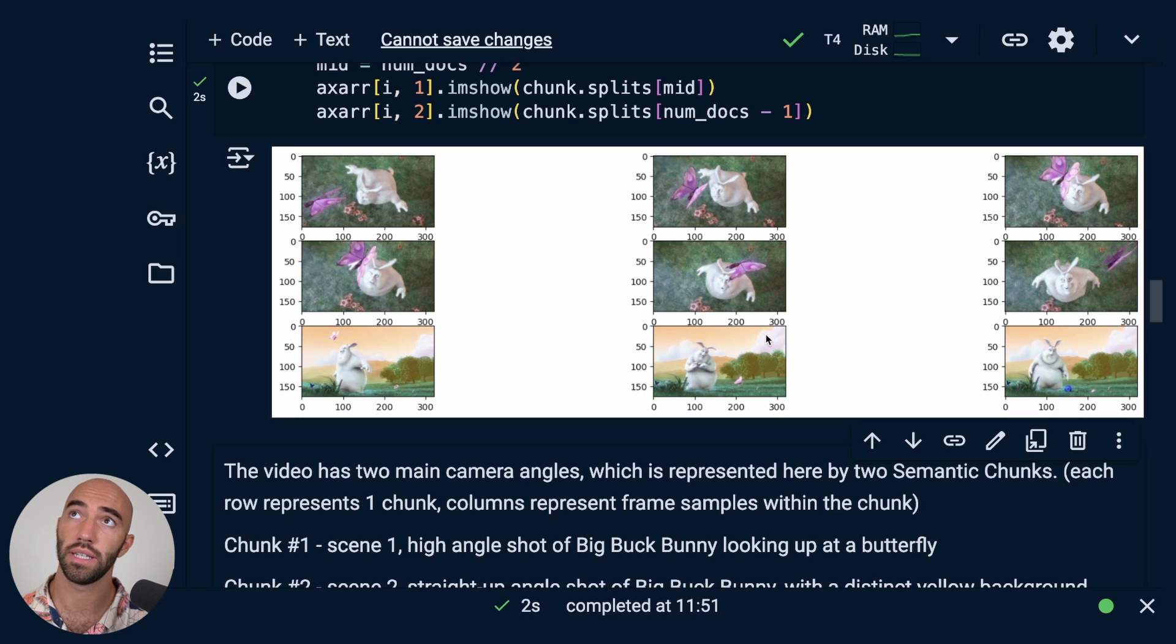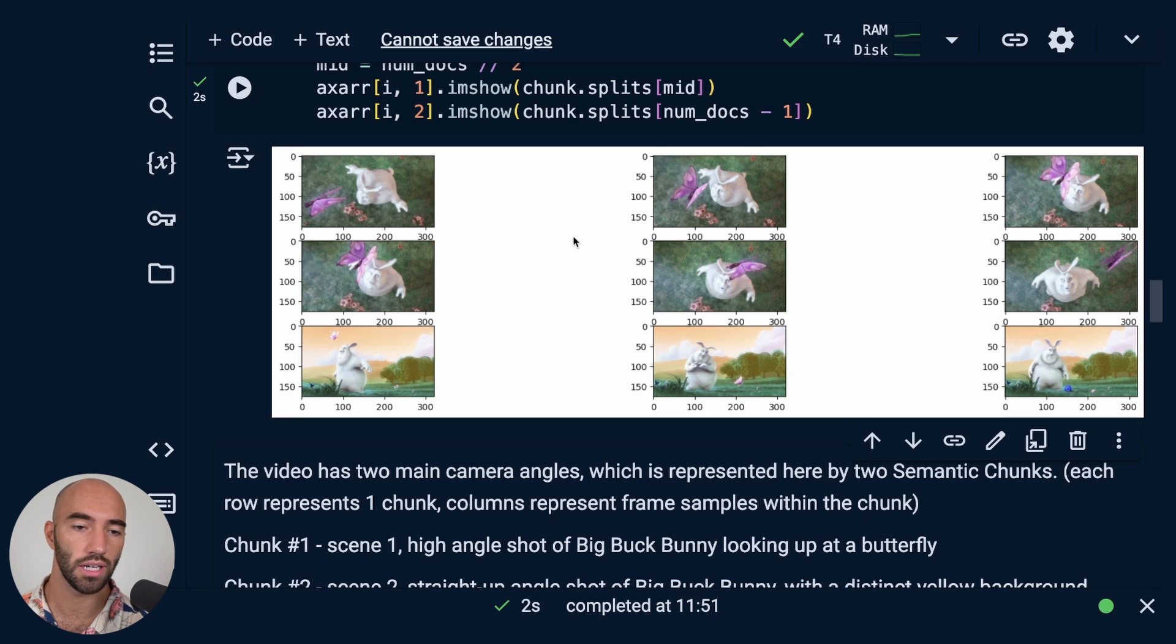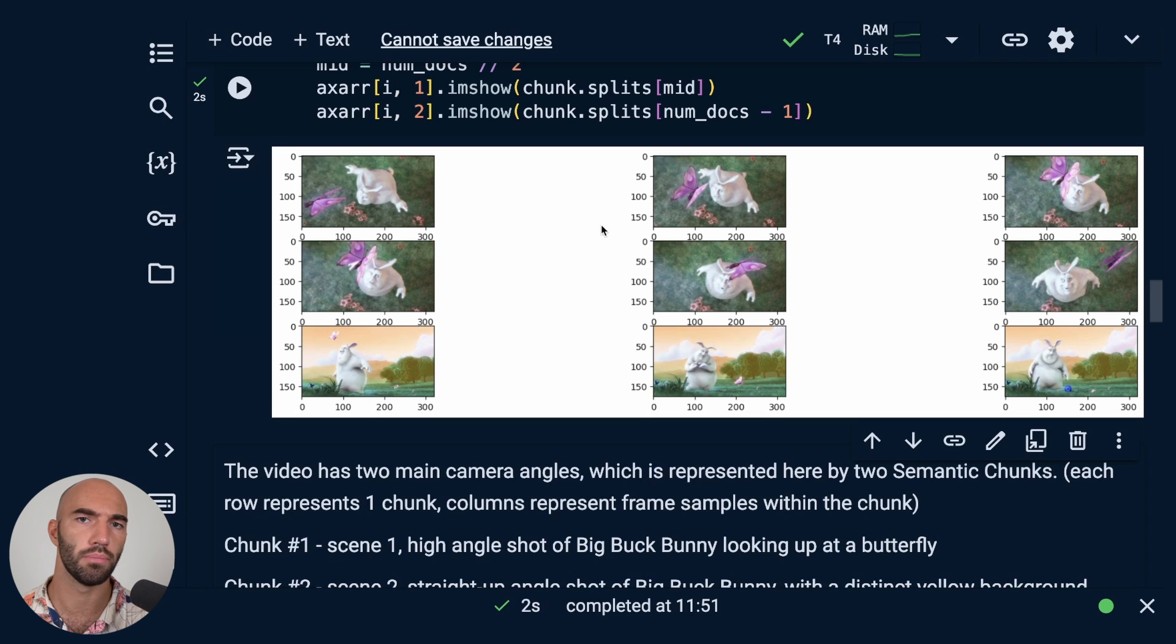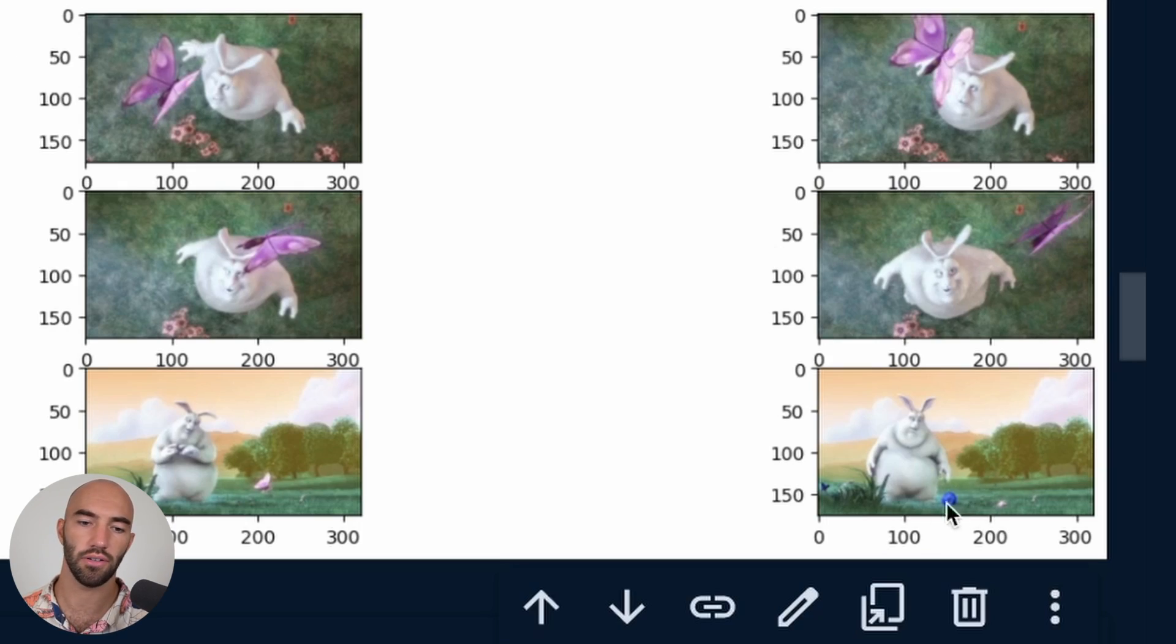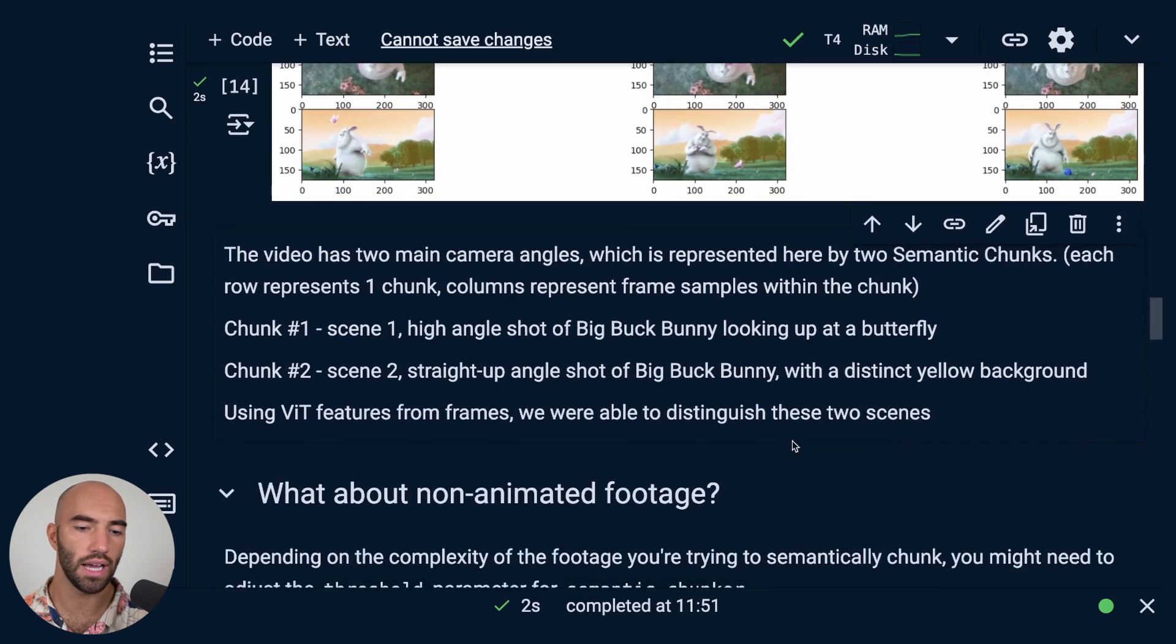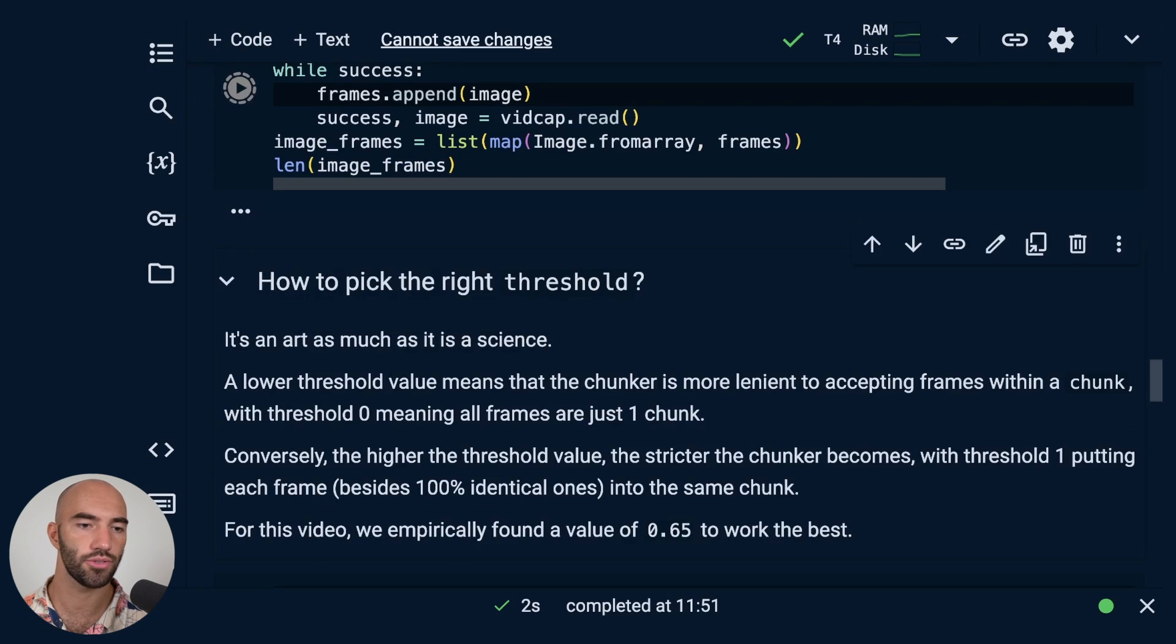For example, we are using the vision transform model right now. We can also try using different models and maybe we'll come back to trying those soon. But one thing to be aware of with the vision transform models is that they're trained for classification, so that doesn't always mean they are the best at identifying the actual meaning or the context within a video. They're better at these almost broader classifications. So if you do want to get a little more detailed, like maybe you want to identify that okay now there's a ball in the video instead, you might want to try using a CLIP or a BLIP model or something probably a bit more recent that has been trained for similarity rather than classification.